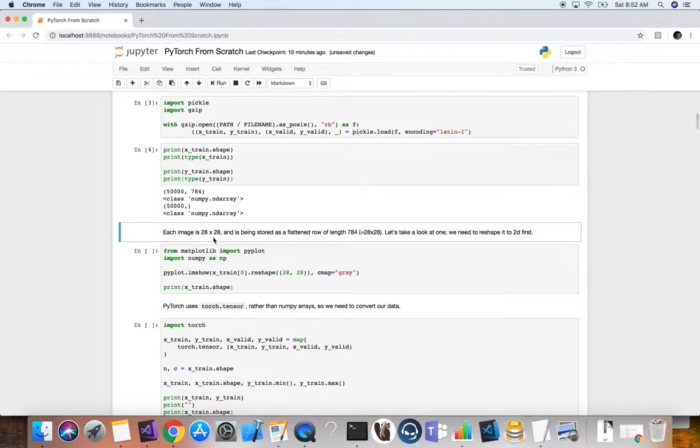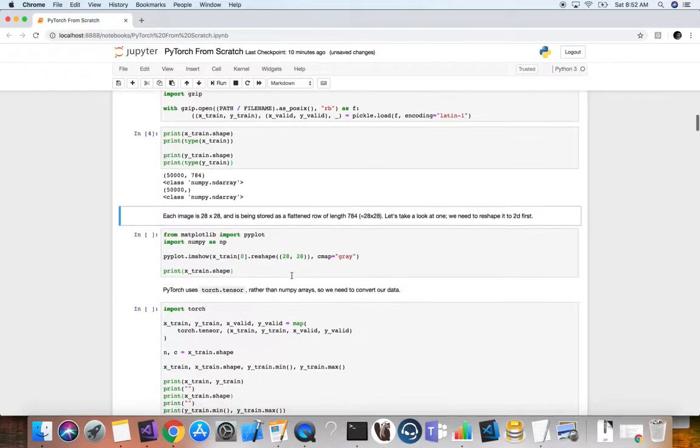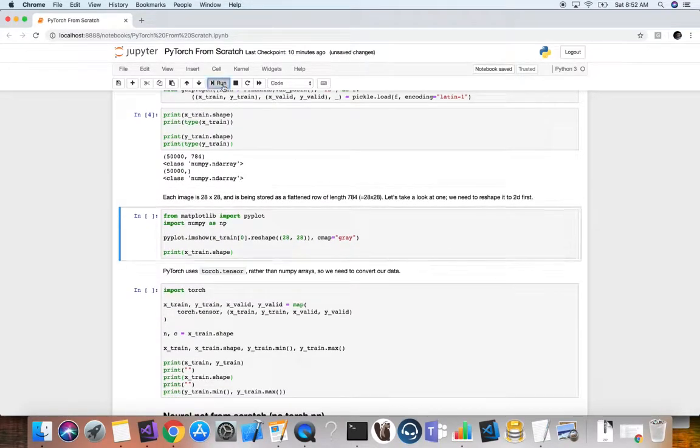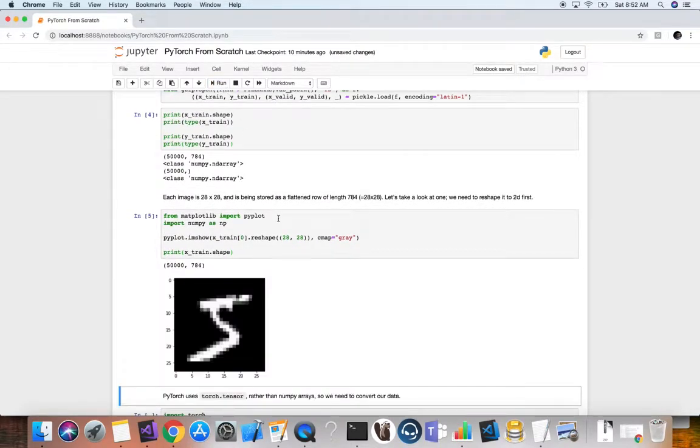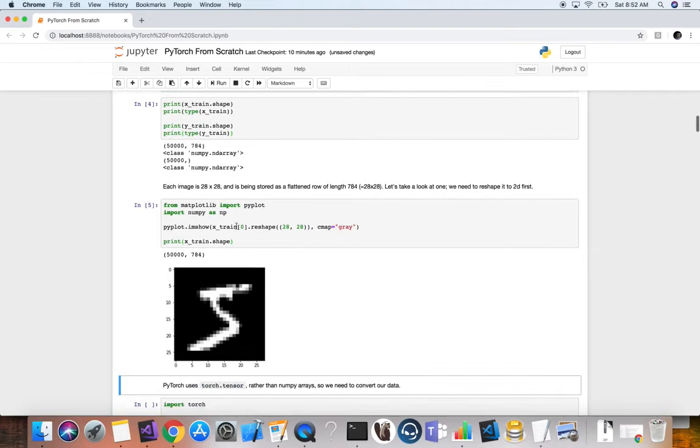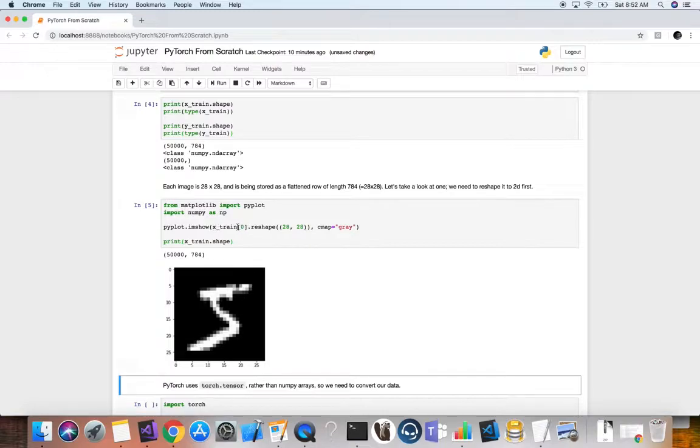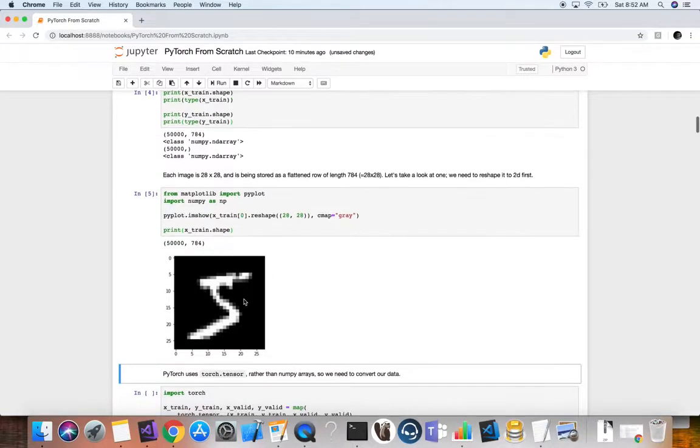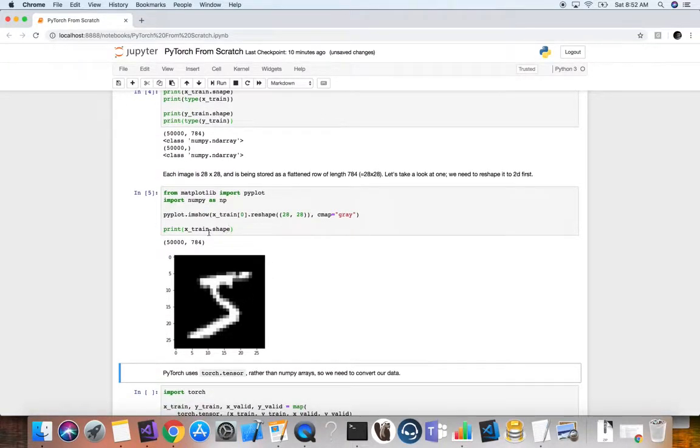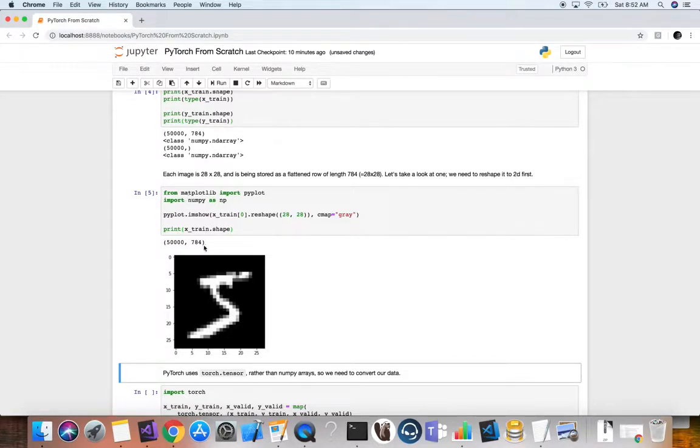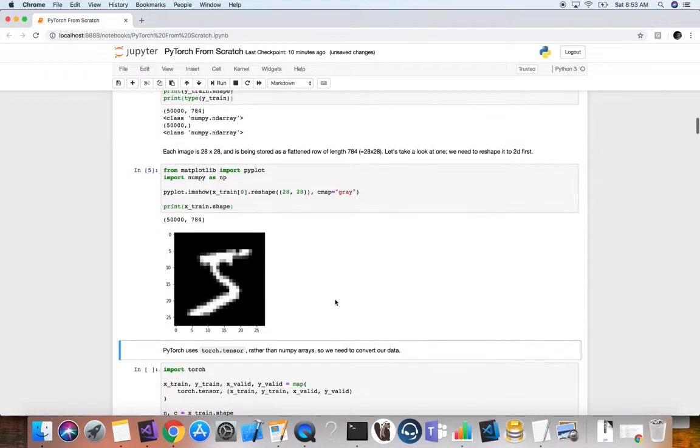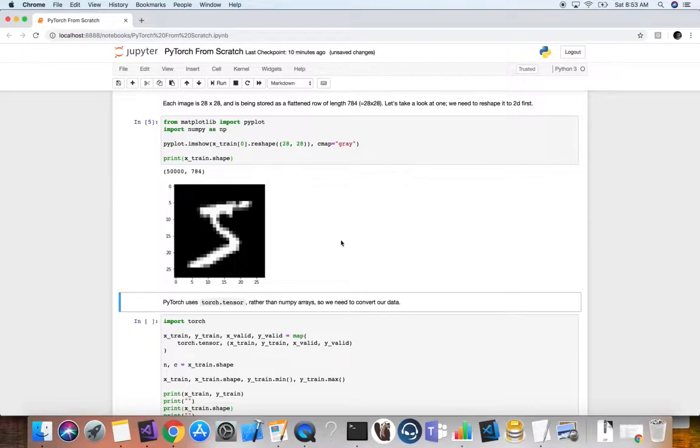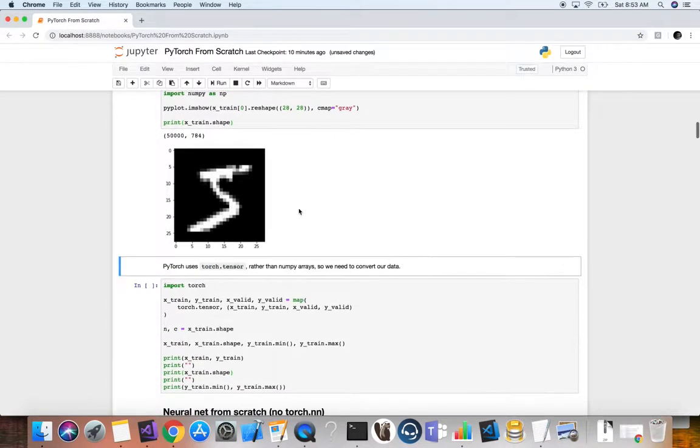Each image is 28 by 28, and as we said, it's being stored as a flattened row of 784. Now, let's actually go ahead and take a look here at one. We're using PyPlot from matplotlib, image show. We're going to grab the first example from the 50,000, index zero, reshape it to 28 by 28, and we want a gray color here for our plot. We print the shape so we can see. So now it's been reshaped to 28 by 28 from 784. That's the number five. That's the MNIST dataset, one example, that's what it looks like and what we're going to train with.